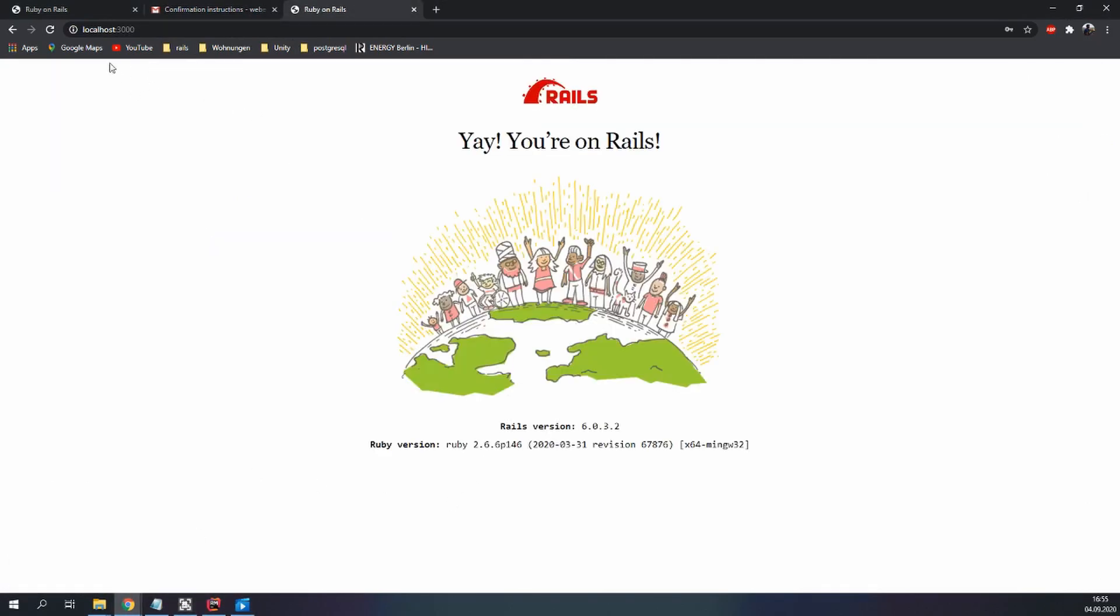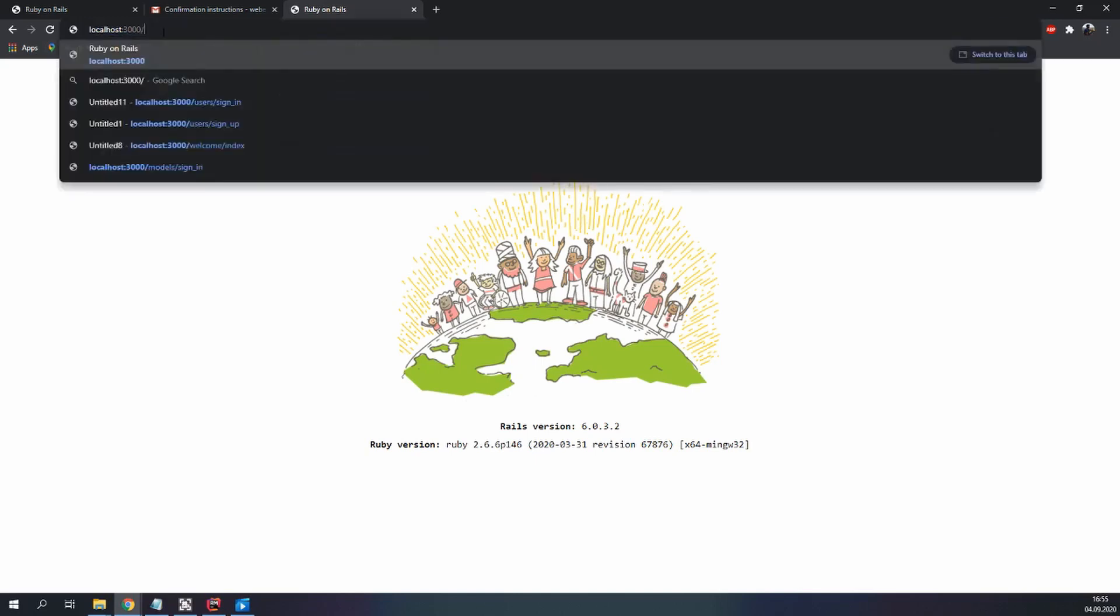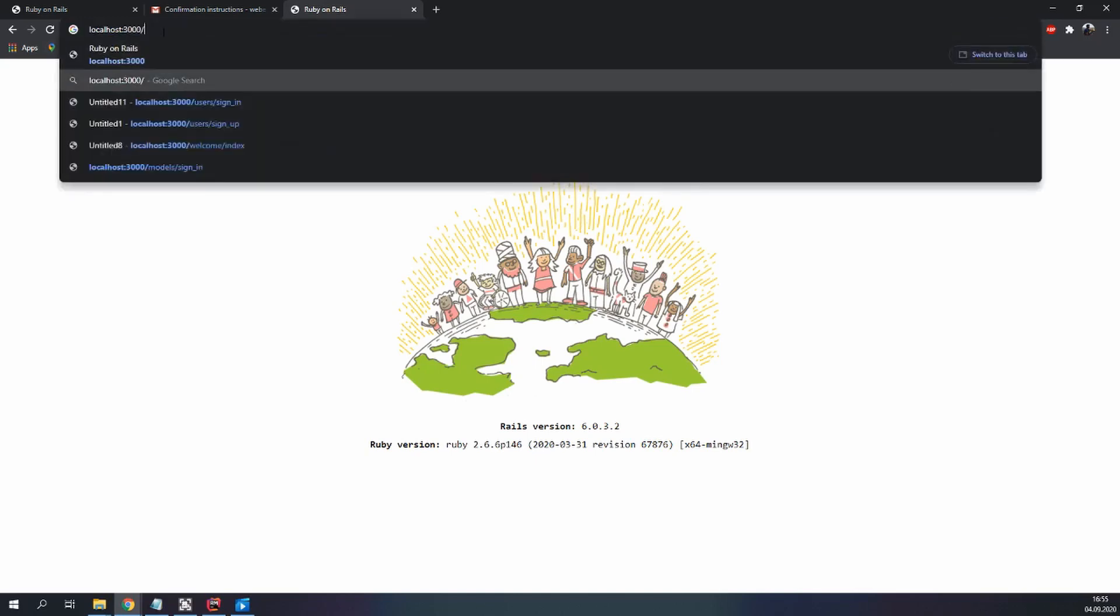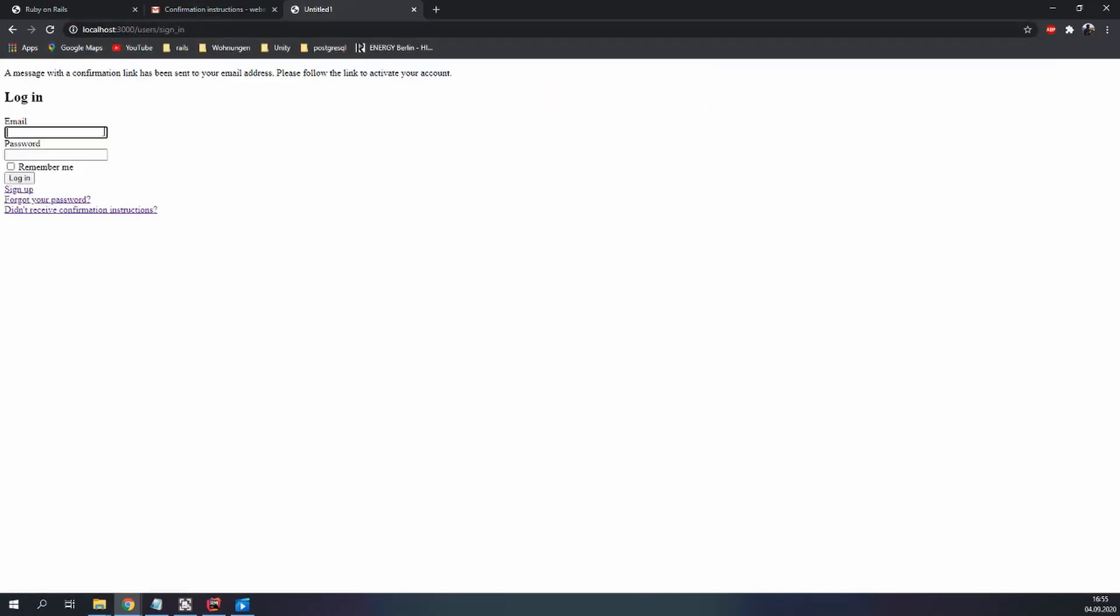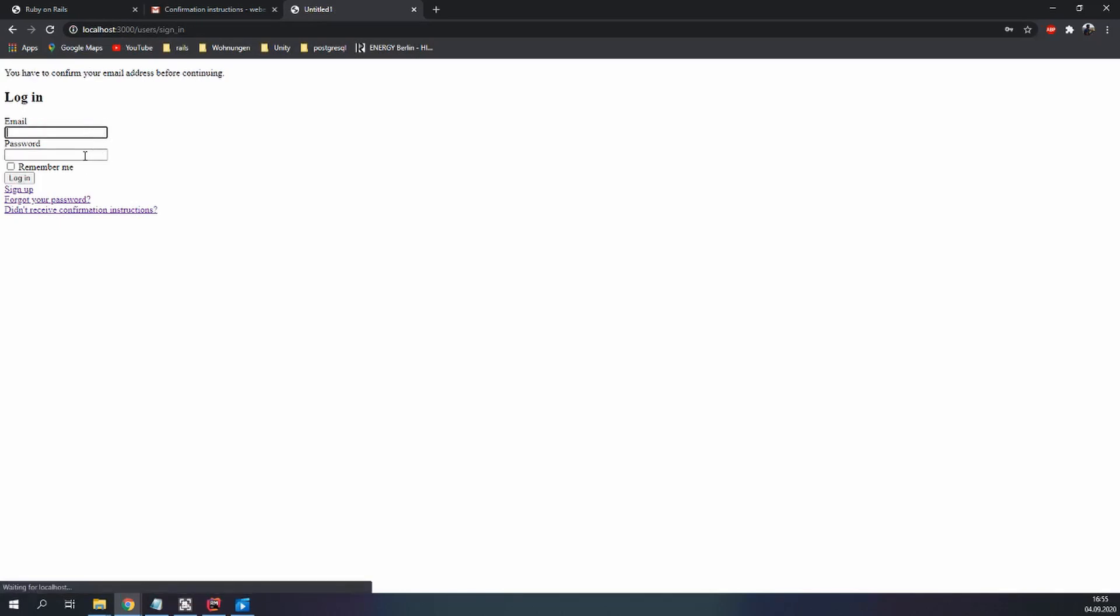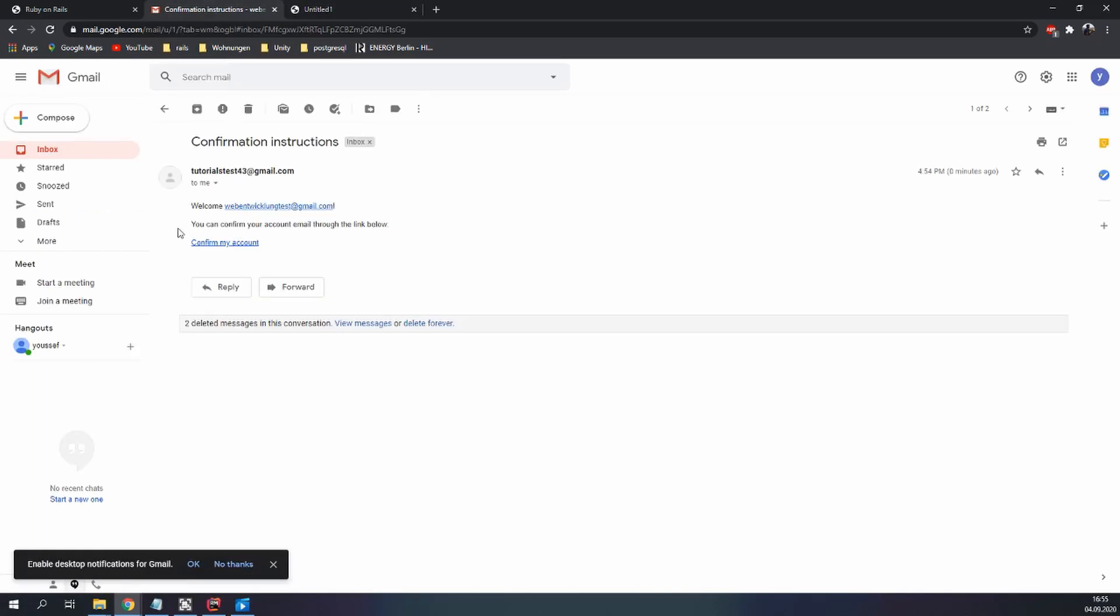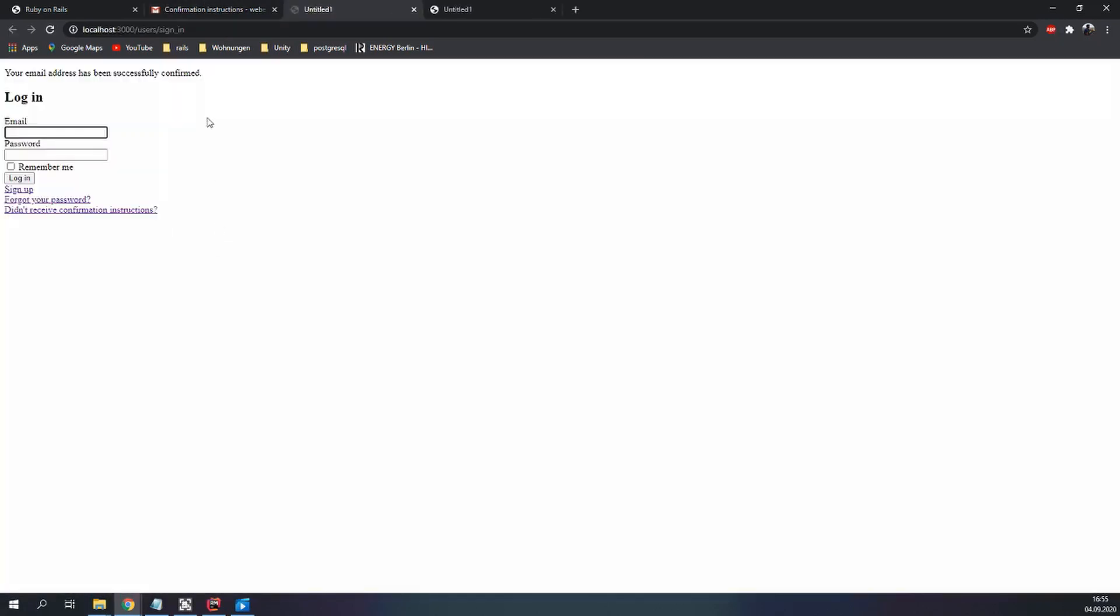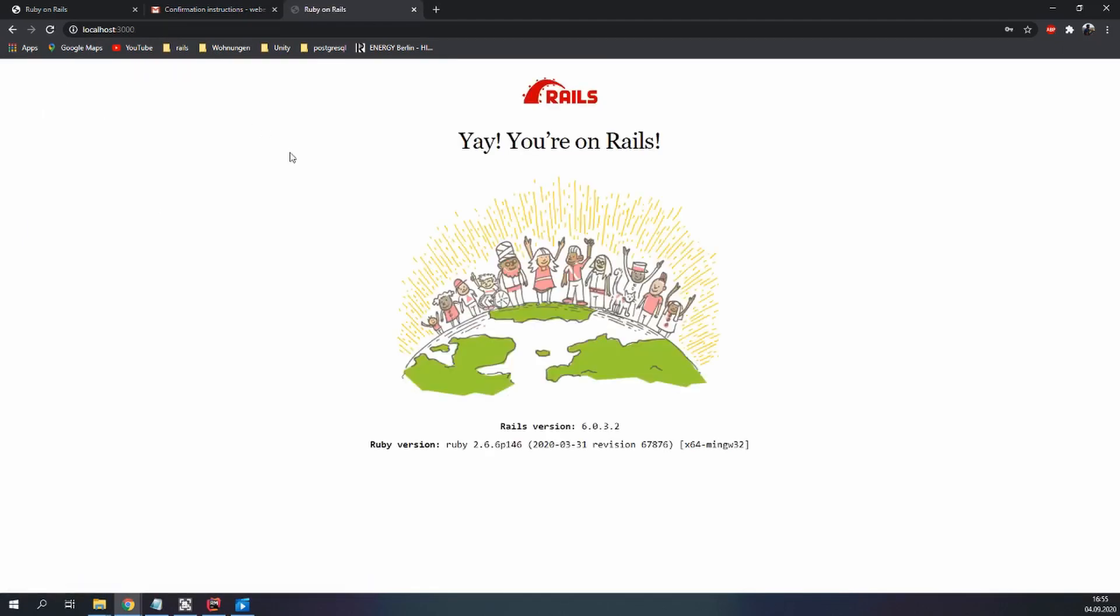So if we try now to sign in with this email, give the password, it will tell us you have to confirm your email address before continuing. Confirm my account. Let's try to log in again. And we're in.